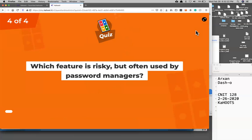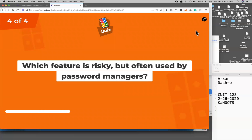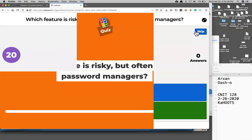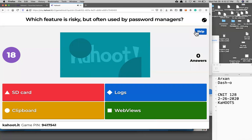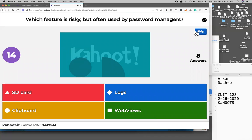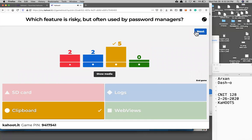Which feature is risky but often used by password managers? And clipboard, of course.